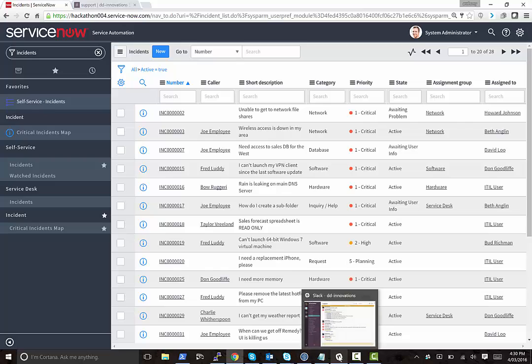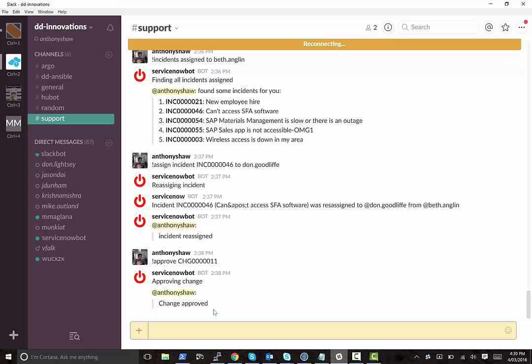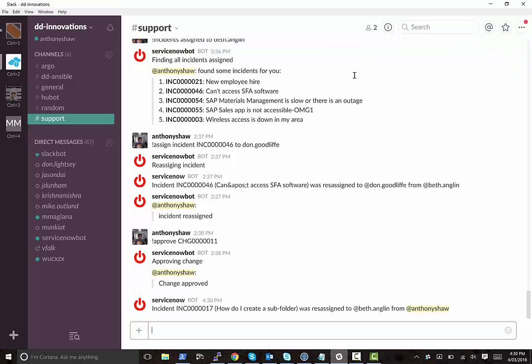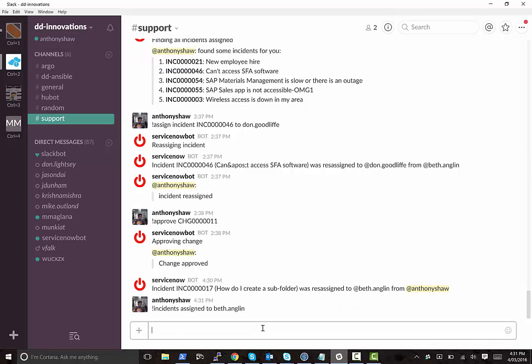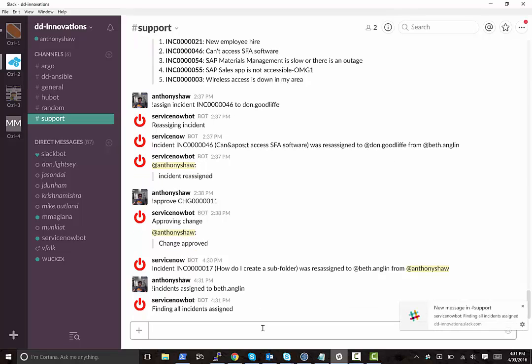Also, from Slack, you can integrate the other way. So you can query for incidents assigned to Beth Anglin, and it will call the API from the bot and also give you back a list of incidents.